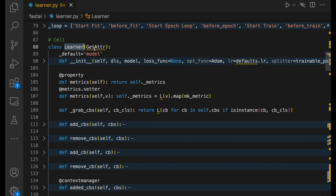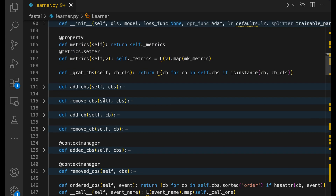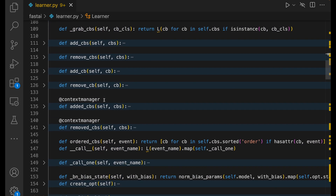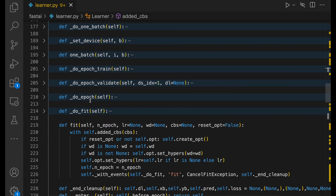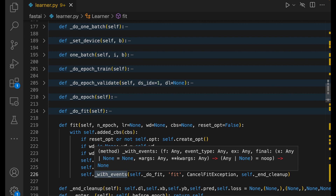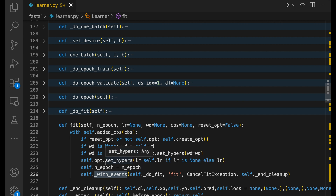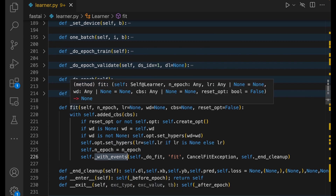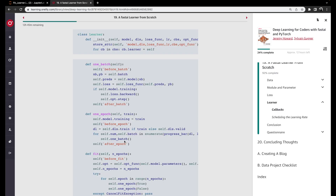We will understand some important concepts like what __getattr__ does, what a context manager is, and what the withEvents function does — used at multiple places in the FastAI fit function. Once we understand these concepts, we'll go through the fit function and see how it differs from the simple FastAI Learner class explained in the book Deep Learning for Coders with FastAI and PyTorch. I made a video on that and I'll add a link at the top of this video.